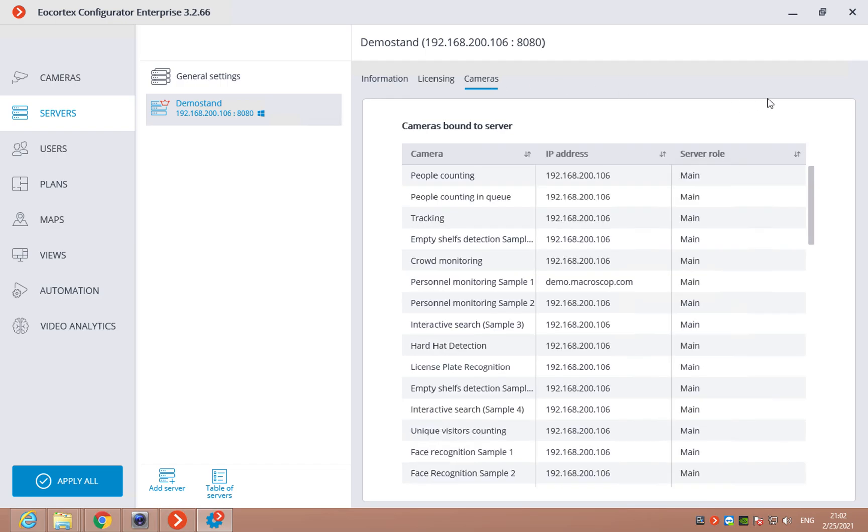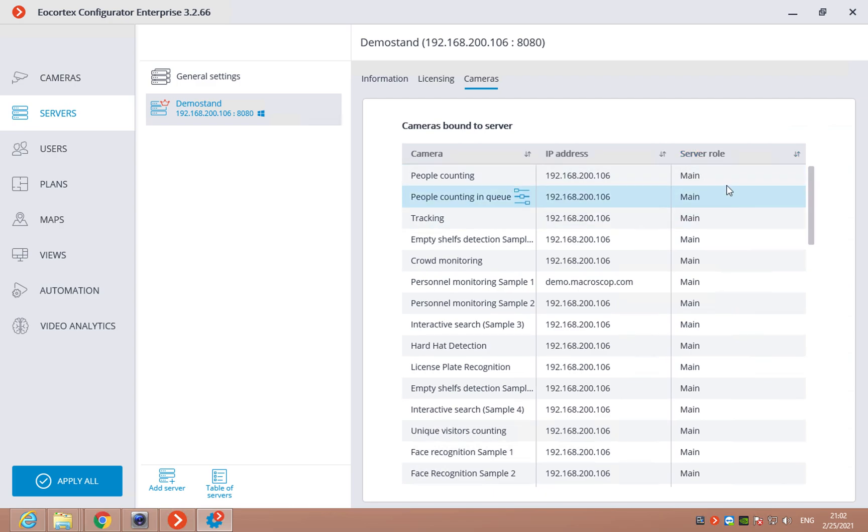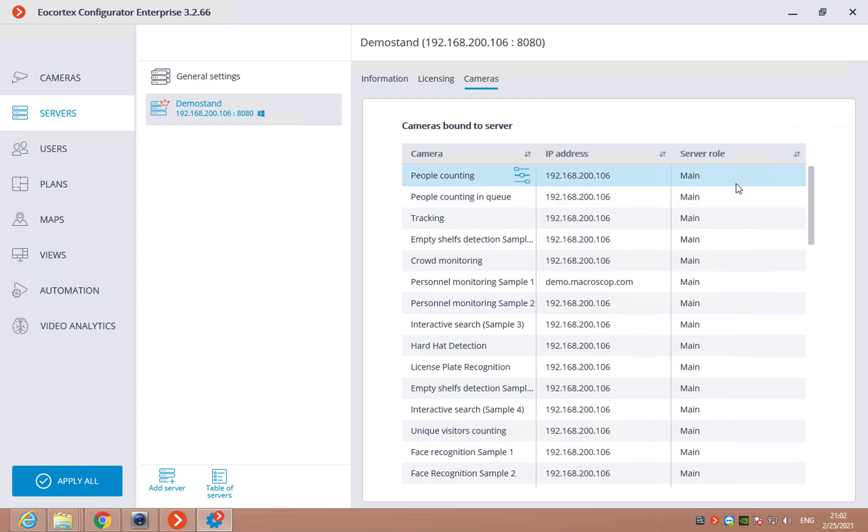Here we can also see the list of cameras in this server. So, the name of the camera, IP address and also the role of this server. For example, if we have a multi-server configuration, the role can be not just made.